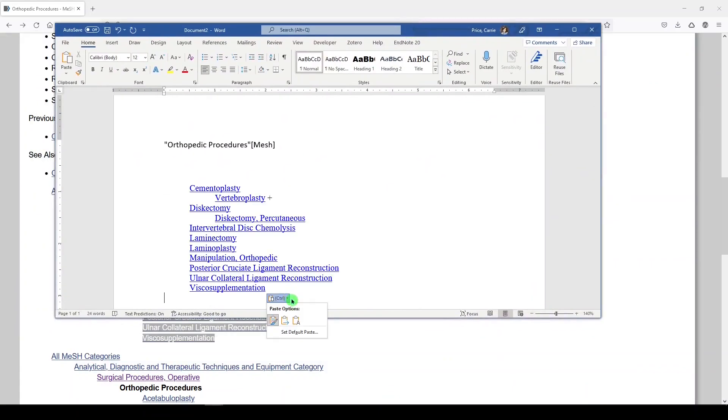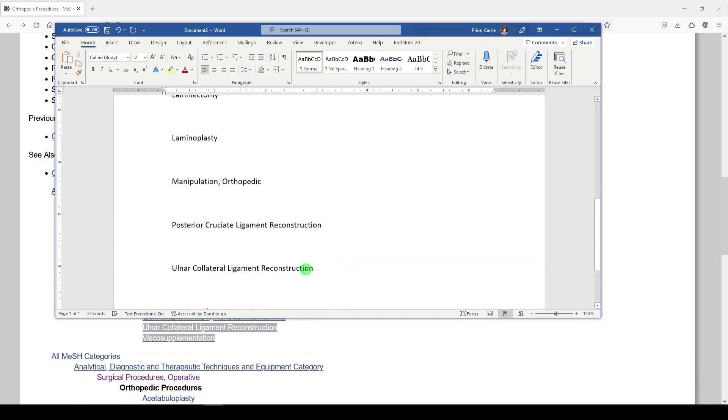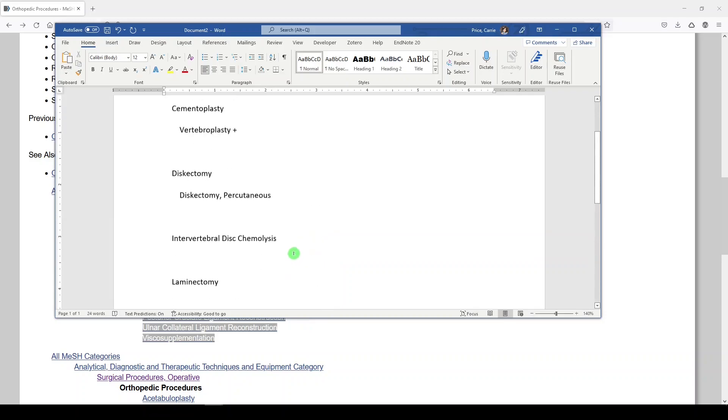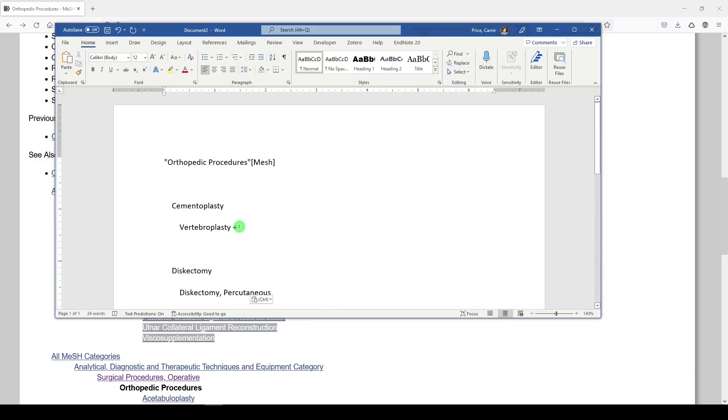And then I'm going to copy these terms and paste them into my Word document. Now I want to get rid of the formatting. We don't want the formatting. We don't care about the formatting. And we want to get rid of the plus sign.